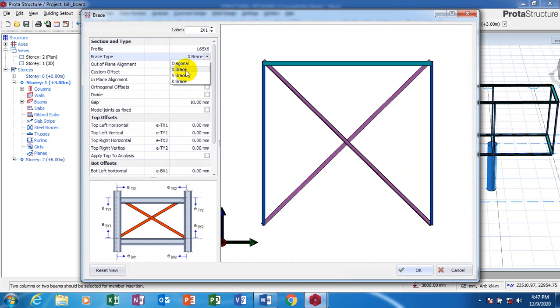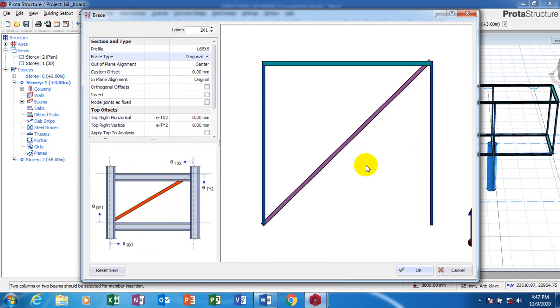You can actually make a selection of the brace you want to use here. I'm going to be using orthogonal.